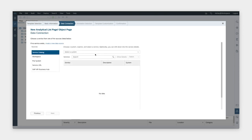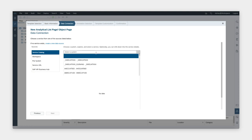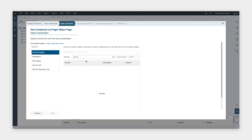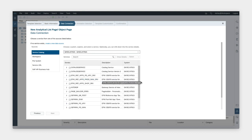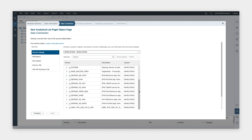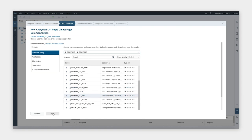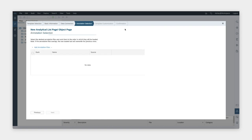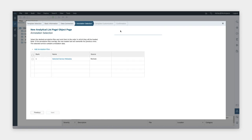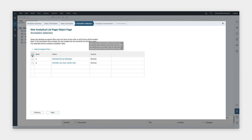Now, for the data connection step, we're going to specify the backend system and the service that we're going to use with our app. As mentioned before, this service has predefined annotations, so we can choose to include them in our project.